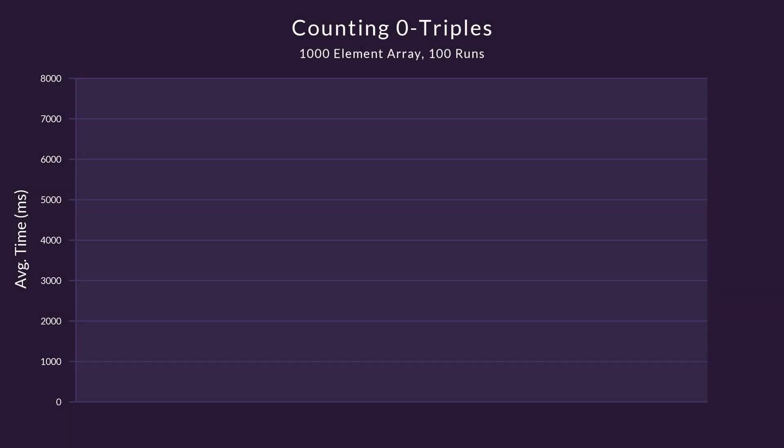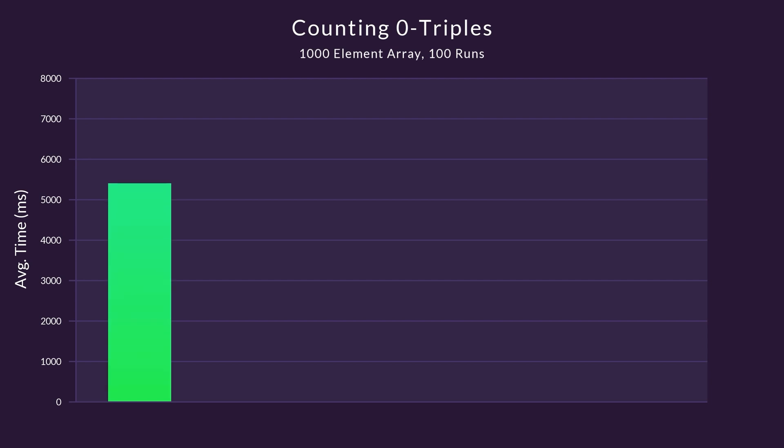Alright, let's get into the results for round 1. Here we are testing an array with 1000 elements. I've repeated the experiment 100 times for each language, so the results are averaged over those 100 runs. The slowest language, clocking in at 7148 milliseconds, is Python.